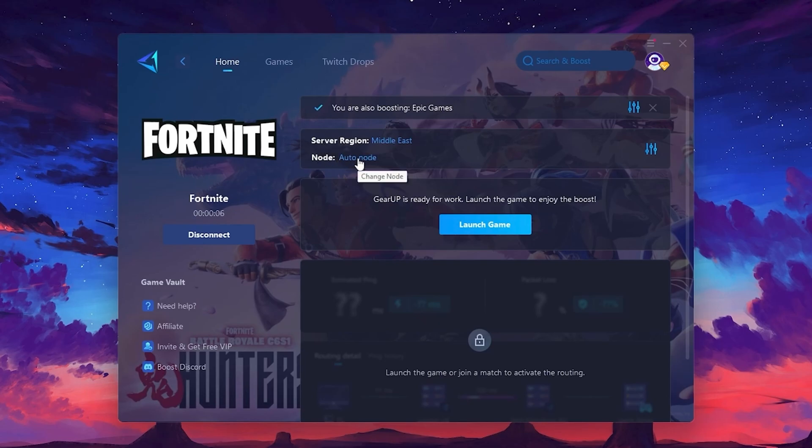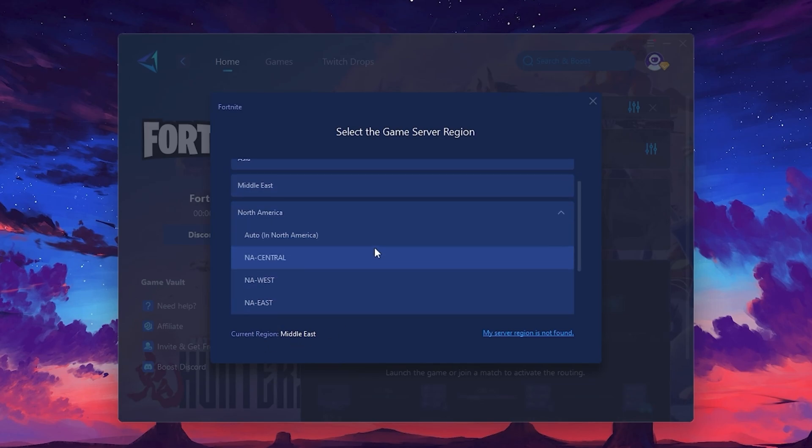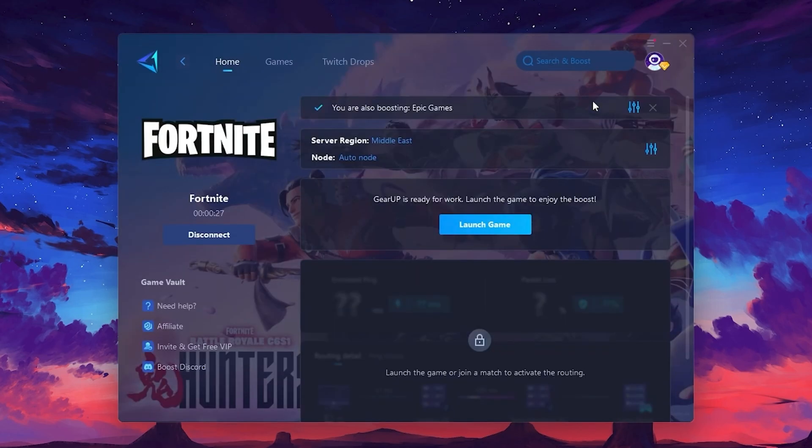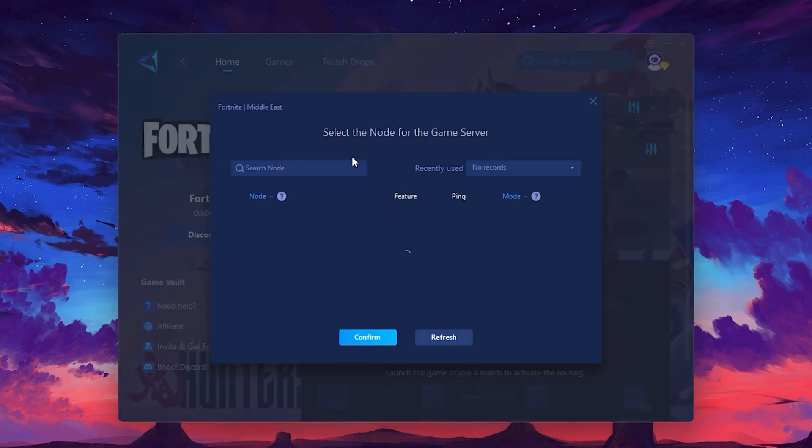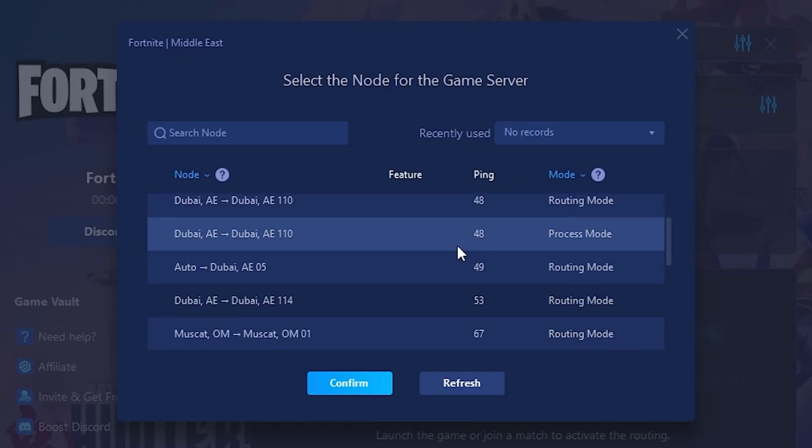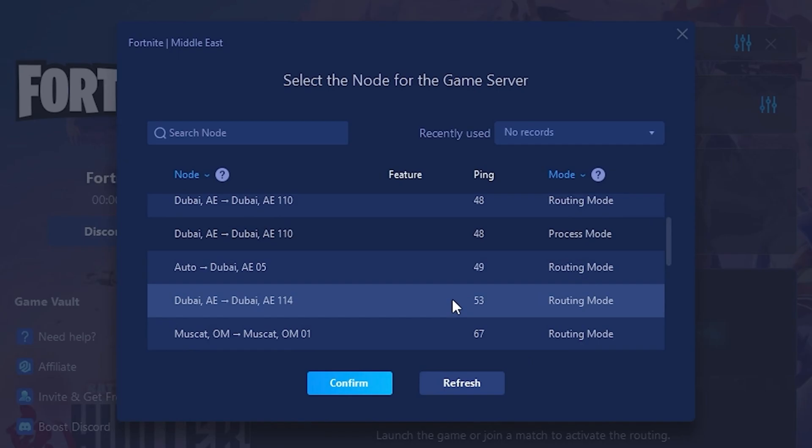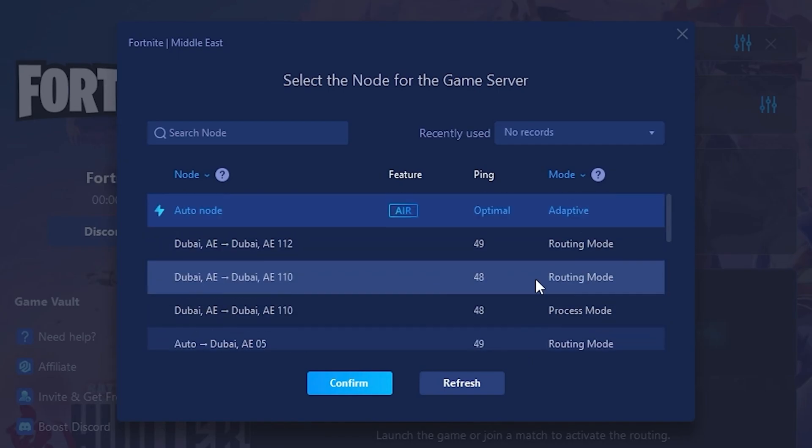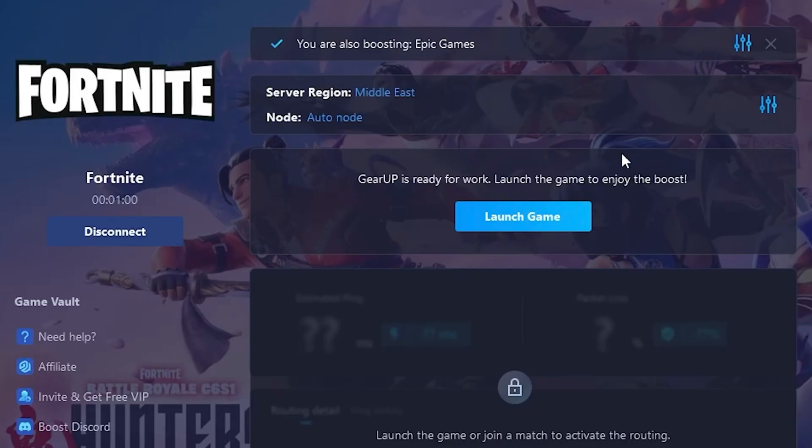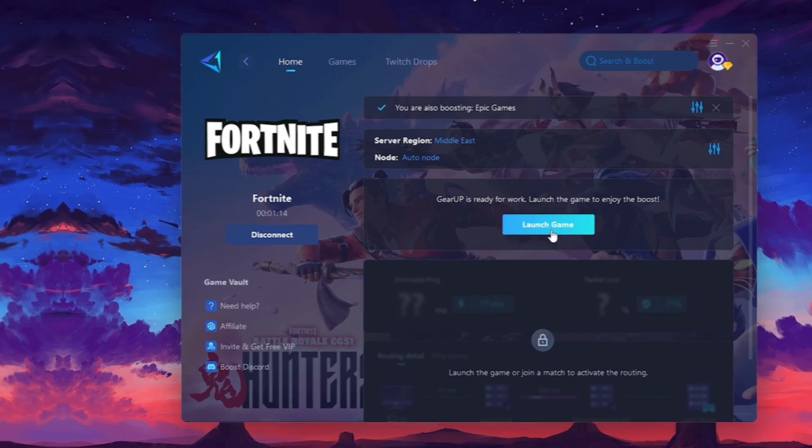Next, you'll need to choose your server region. Select the nearest server for the best connection. In my case, the middle server works best. After selecting the server, close the window. Now, go to the Node tab, where you'll see a list of servers available in the Middle East. Choose the nearest one or let GearUp automatically pick the best server for you. I recommend setting it to Automatic for the best results. Finally, close the window and launch your game using GearUp Booster. This will help you optimize Fortnite or any other game for lower ping and higher FPS.